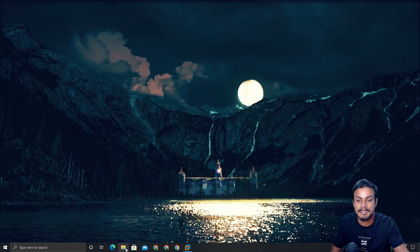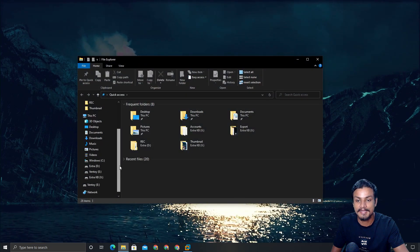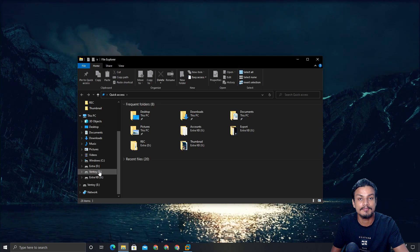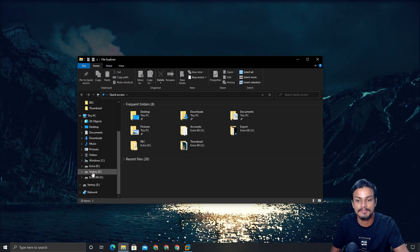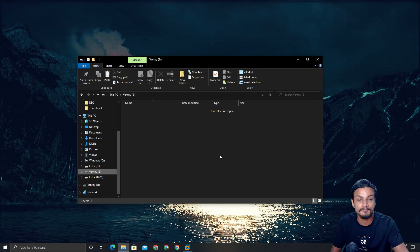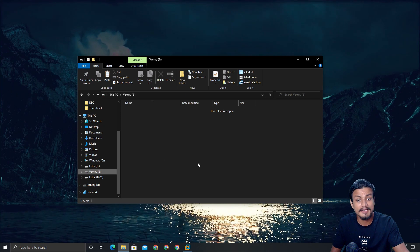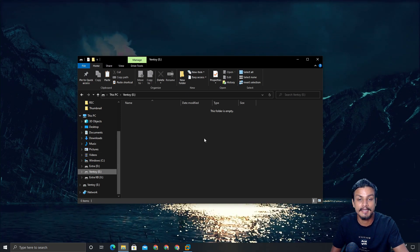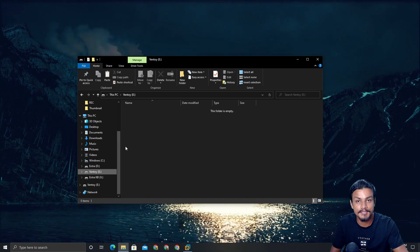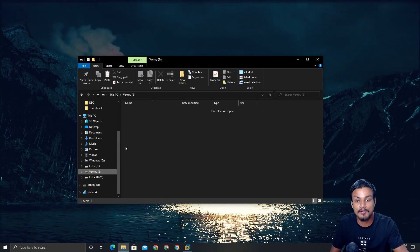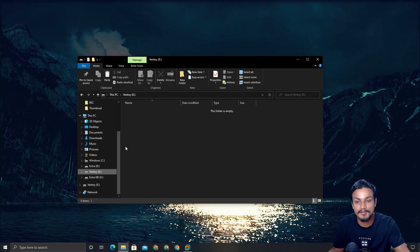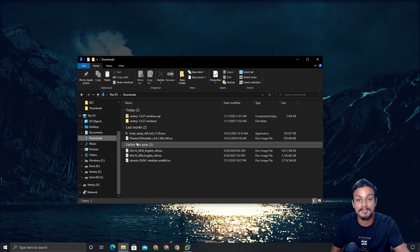You don't need the Ventoy app anymore, just close it. Open up your File Explorer and find the Ventoy-named disk, which will be your USB flash drive. Click on it and it will appear empty — don't worry about that.